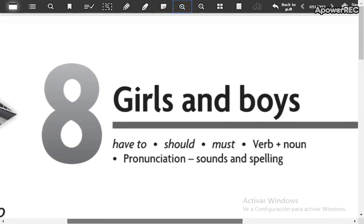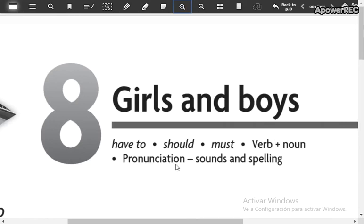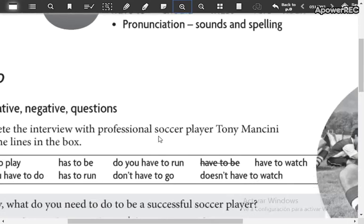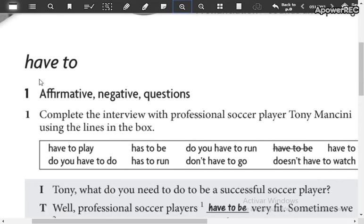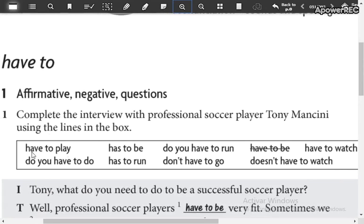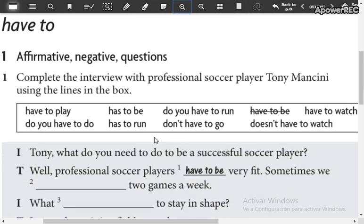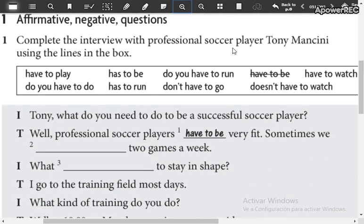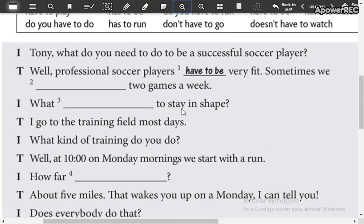Unit 8 has the same name as the student's book, so this is 'Girls and Boys.' Here we have this part: 'have to' — affirmative, negative, and question. Here you have this verb with the next word, which is the infinitive. 'Have to play' — what you have to do in affirmative and negative form. So you are going to complete the interview with a professional soccer player, Tony Mancini, using the lines in the box that you have here.